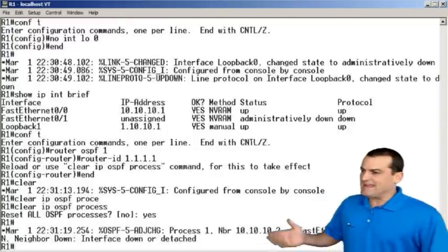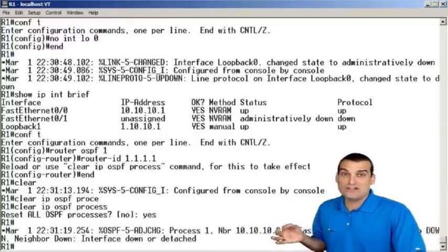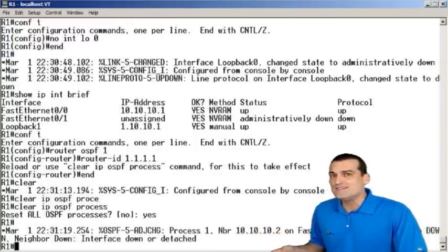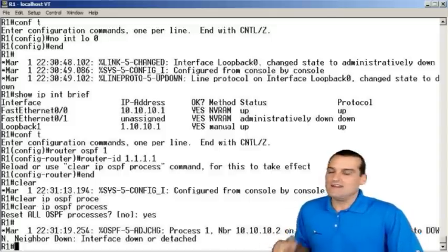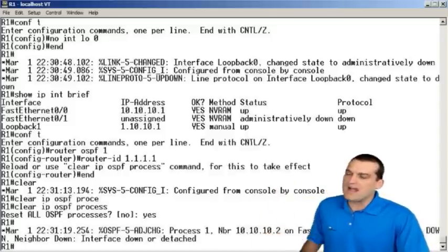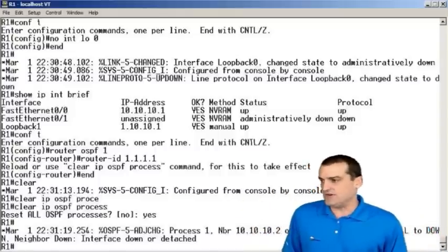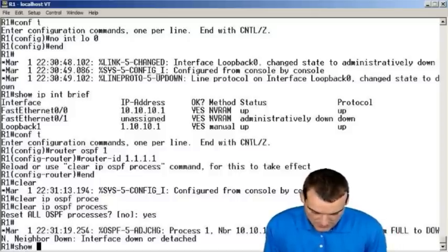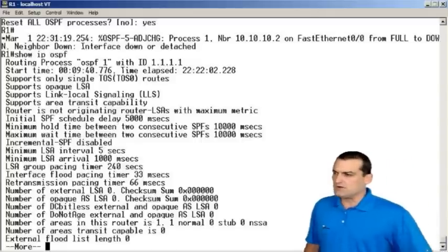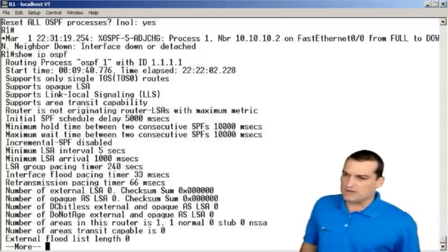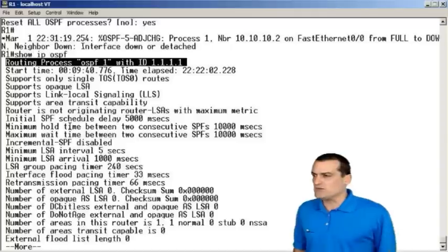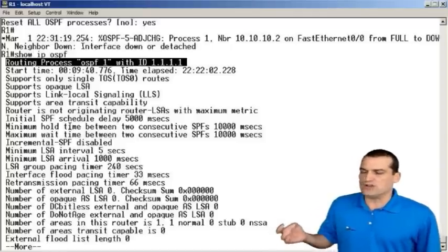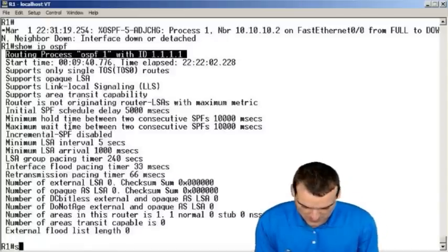And if the Router ID is now set to that 1.1.1.1 value, we know that Router ID truly overrides, that command truly overrides whatever behavior the device may otherwise do. Show IP OSPF will show us our Router ID right up top there. I'll go ahead and highlight it. We can see it did indeed reset to the 1.1.1.1 address.